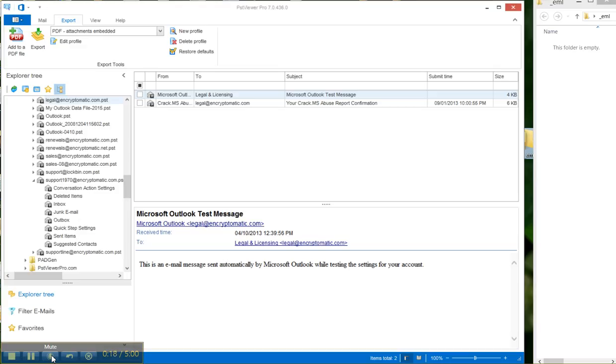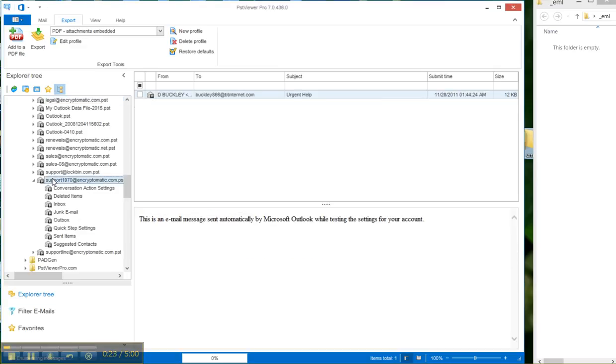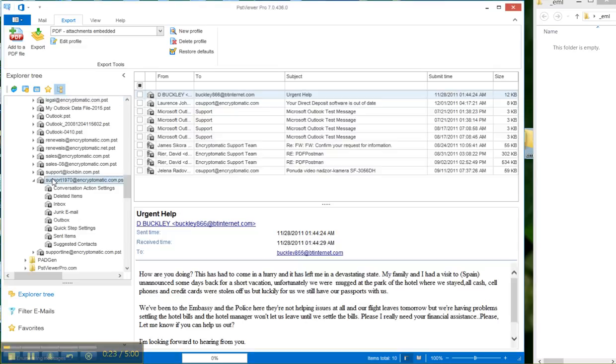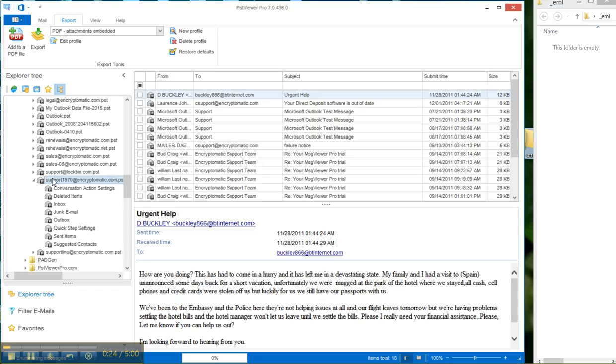The first thing we do after loading PST Viewer Pro is select our PST file containing the emails that we want to convert into EML files. On the right hand side of my screen I have an empty folder open, and I'm going to be exporting the emails to that folder so you can watch them actually being created.